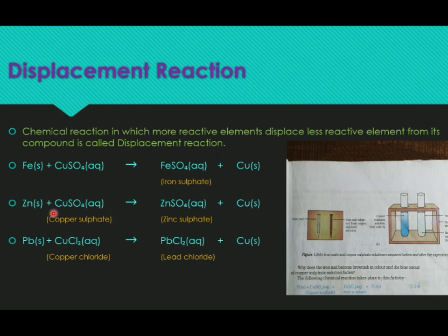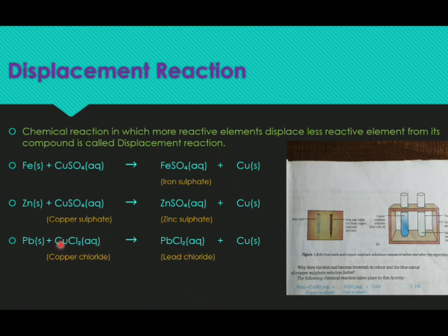Other examples of displacement reaction: zinc and copper sulfate — zinc is more reactive than copper. Lead and copper chloride — lead is more reactive than copper. When copper chloride reacts with lead, lead combines with chloride to form lead chloride, leaving copper displaced. These are all examples of displacement reactions.